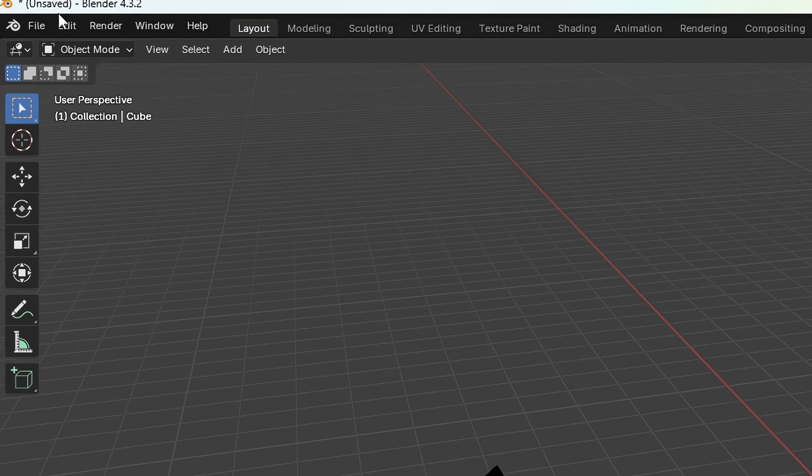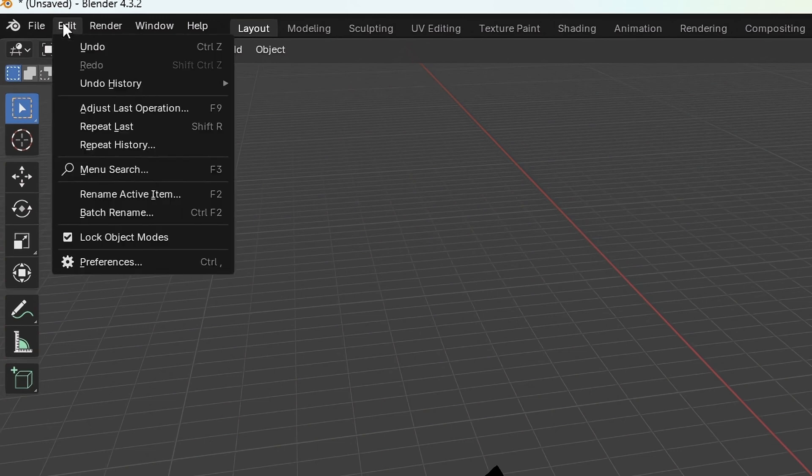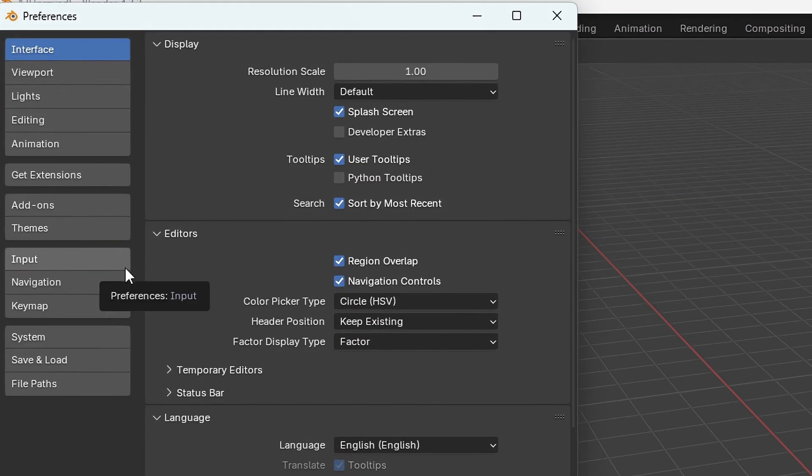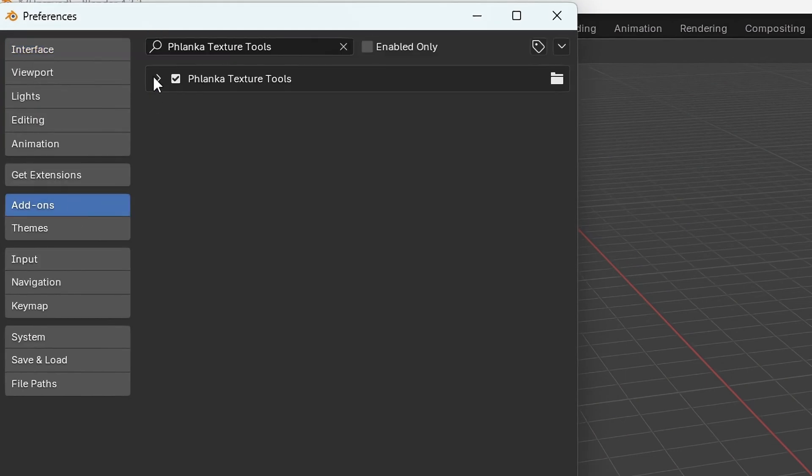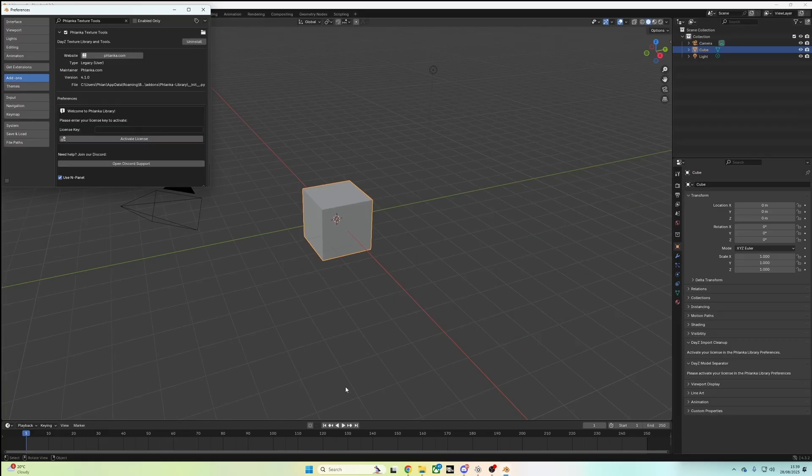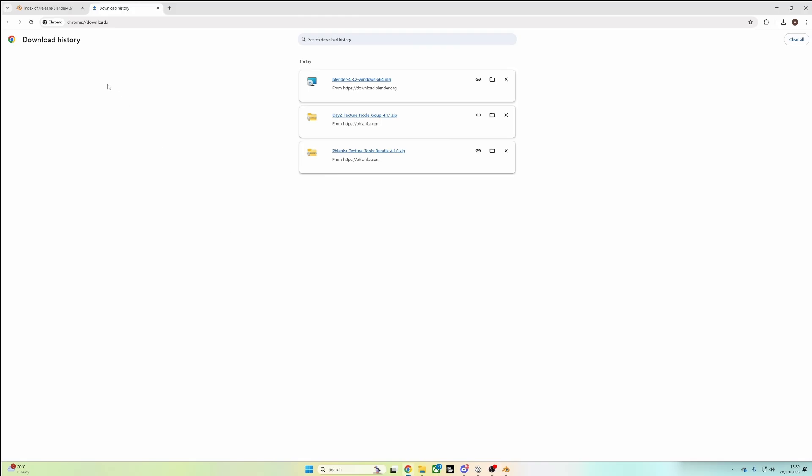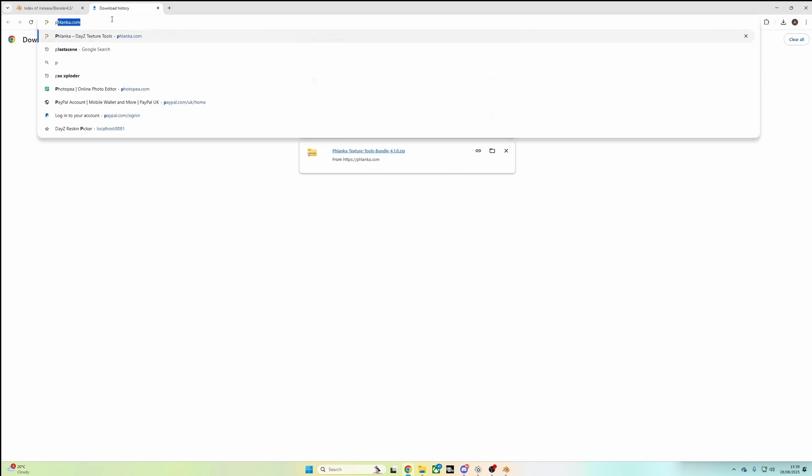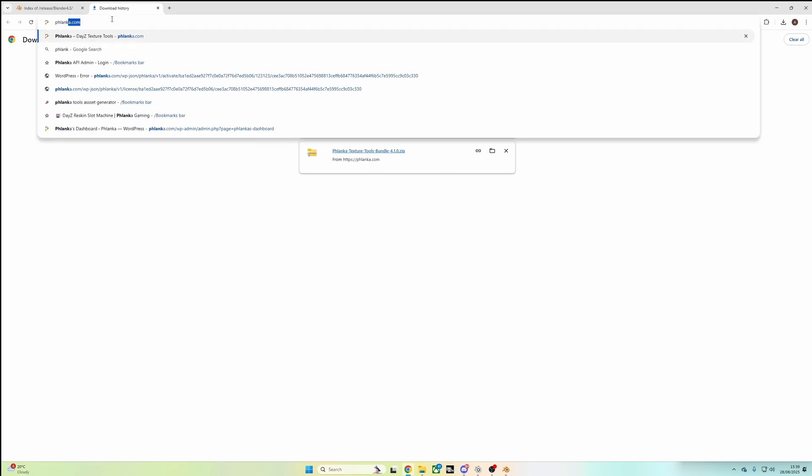Once that's done, go to your Edit, Preferences, Add-ons, and then Extend Flanker Texture Tools. And here you'll be able to put your license key, which I forgot to copy. So I'm going to head over to Flanker.com and then copy my license key.